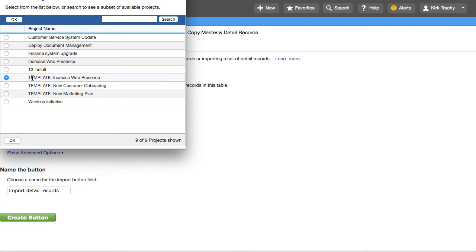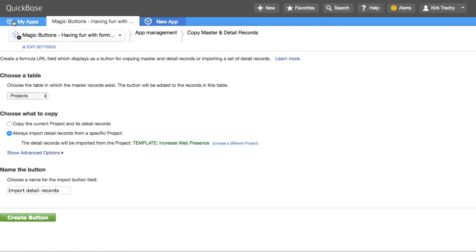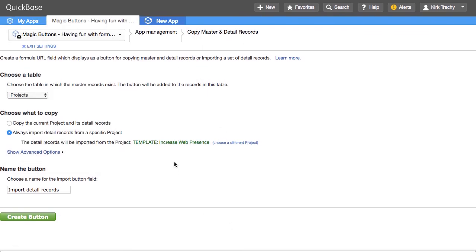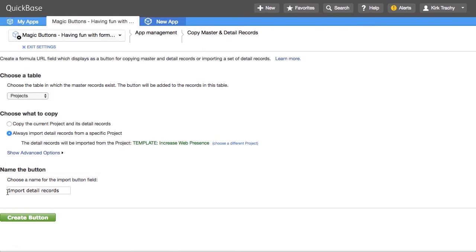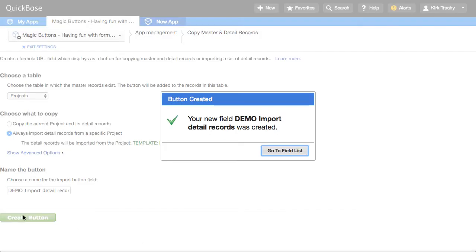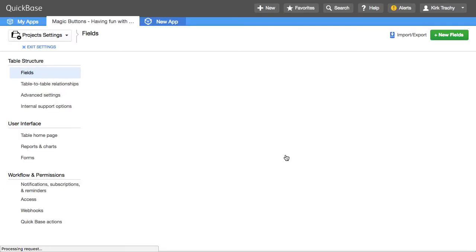And then, well, what do you want to do? And this will be a I'm going to just call this demo so we can find it again. And I'll say, create the button. So we'll create the button, go back to the field list.